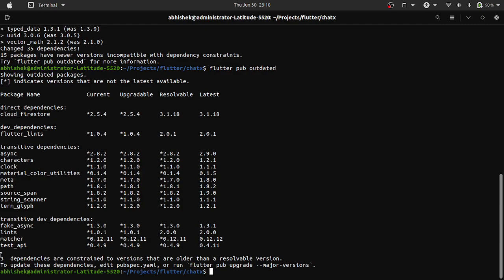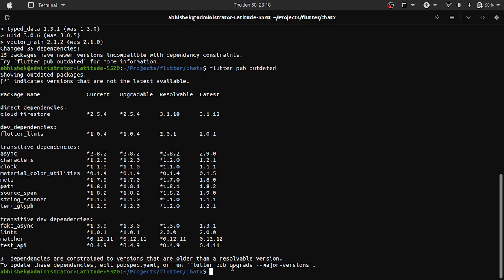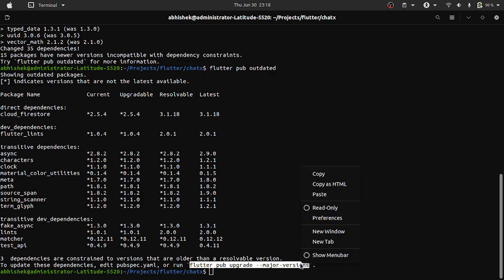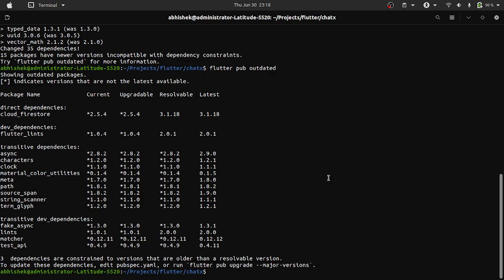We have three dependencies that are confined to their version. We will now run the upgrade command to do the upgrade.